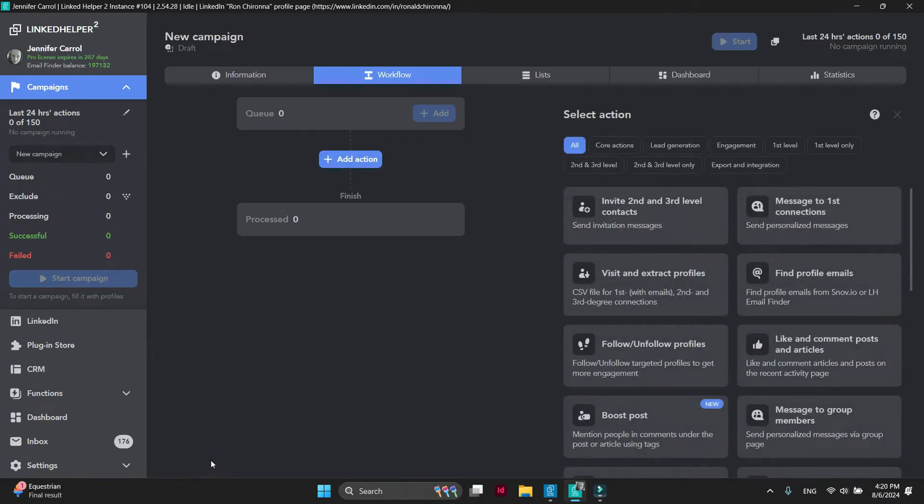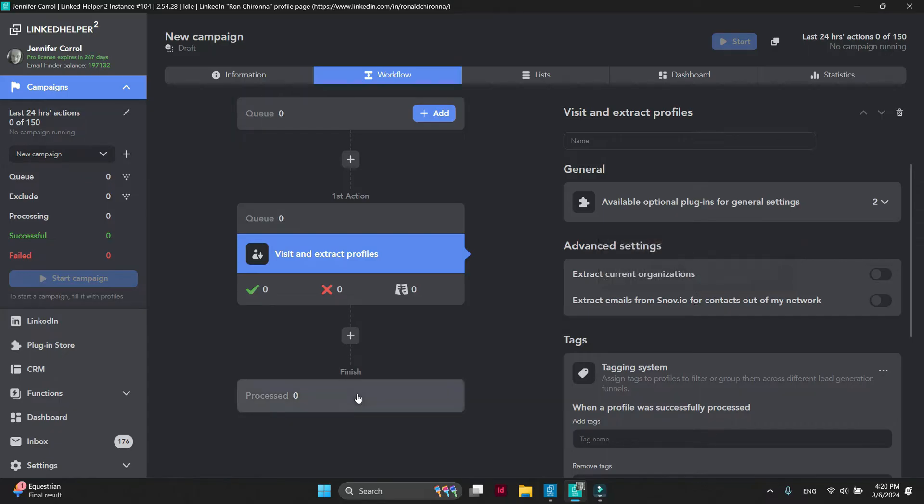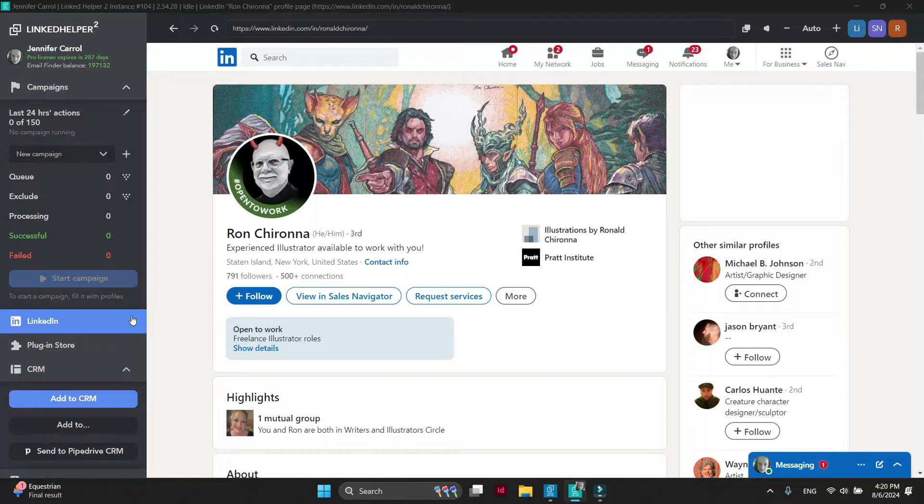Add the visit and extract action to your workflow. Then proceed to the LinkedIn tab. Enter keywords for the target audience you search on LinkedIn.